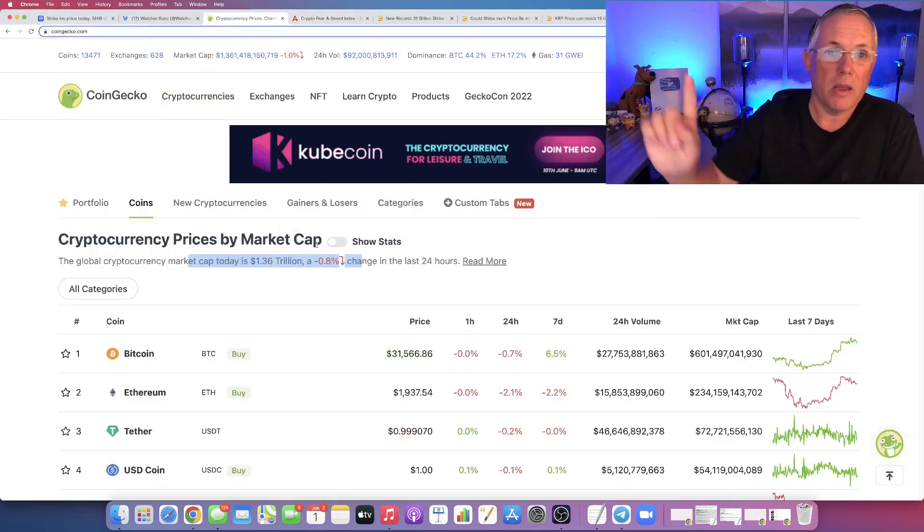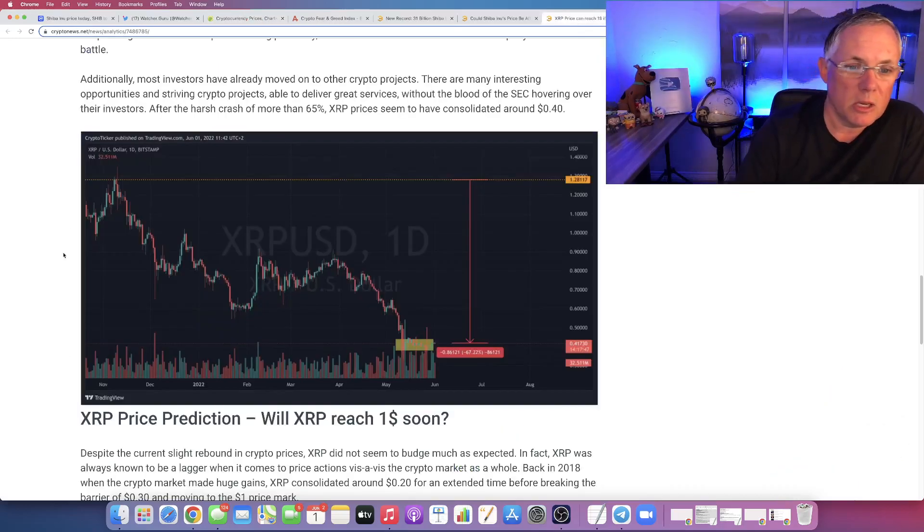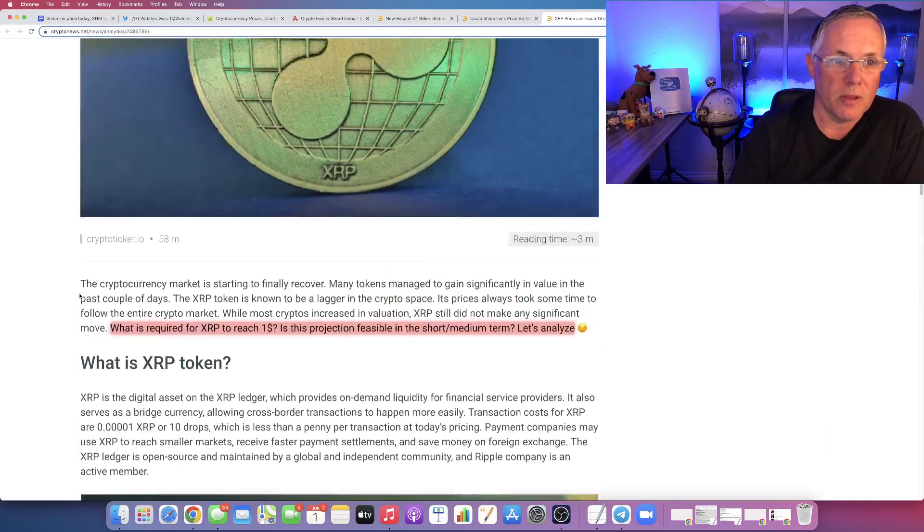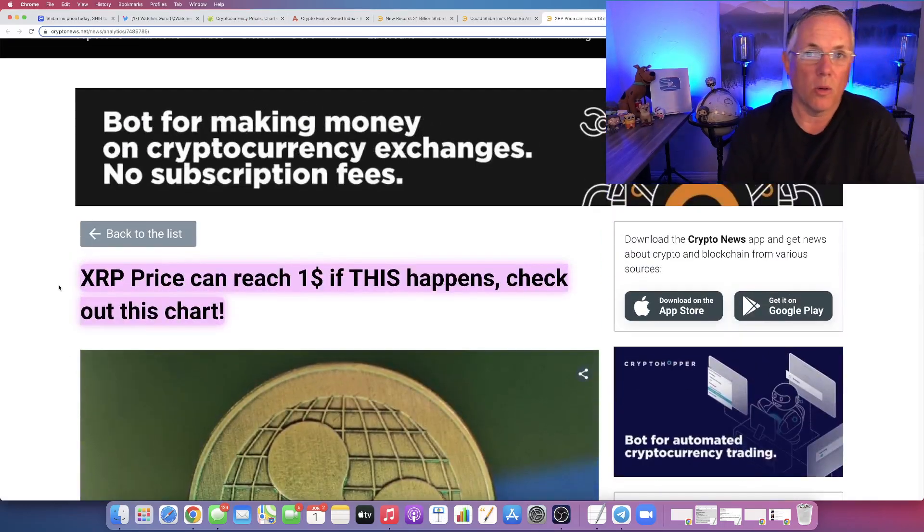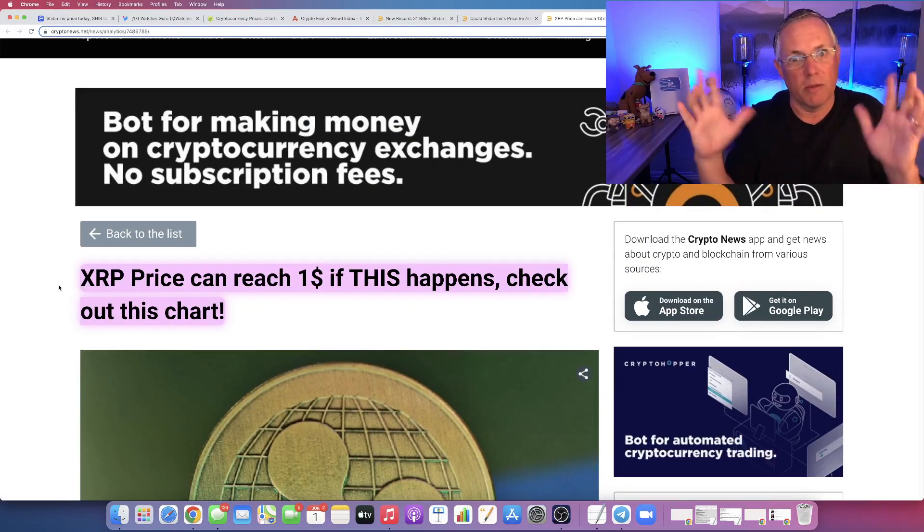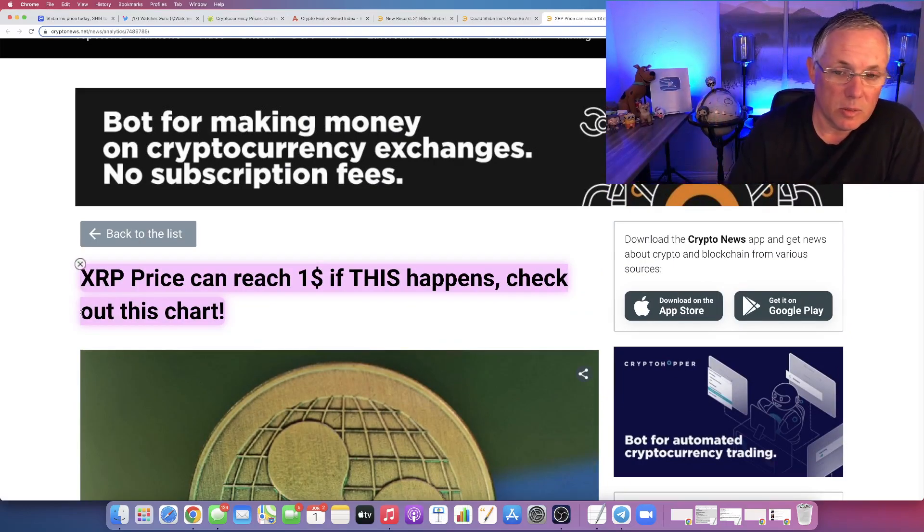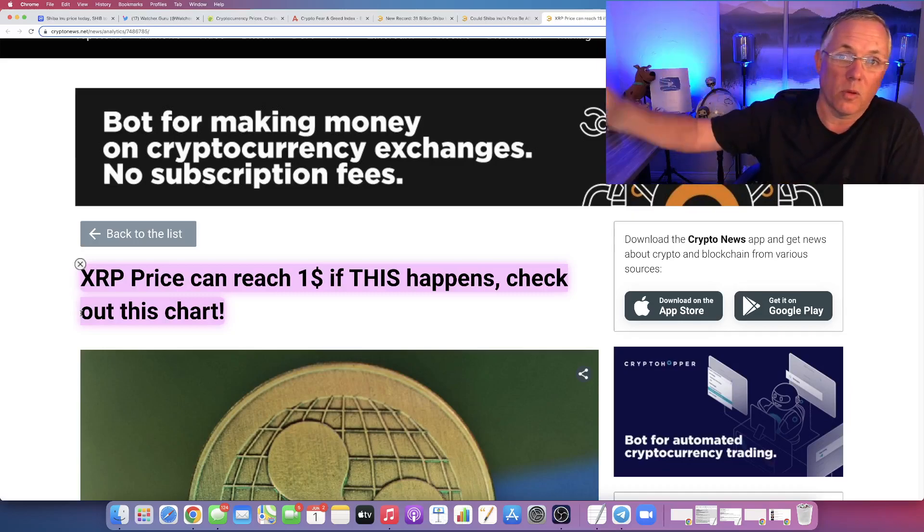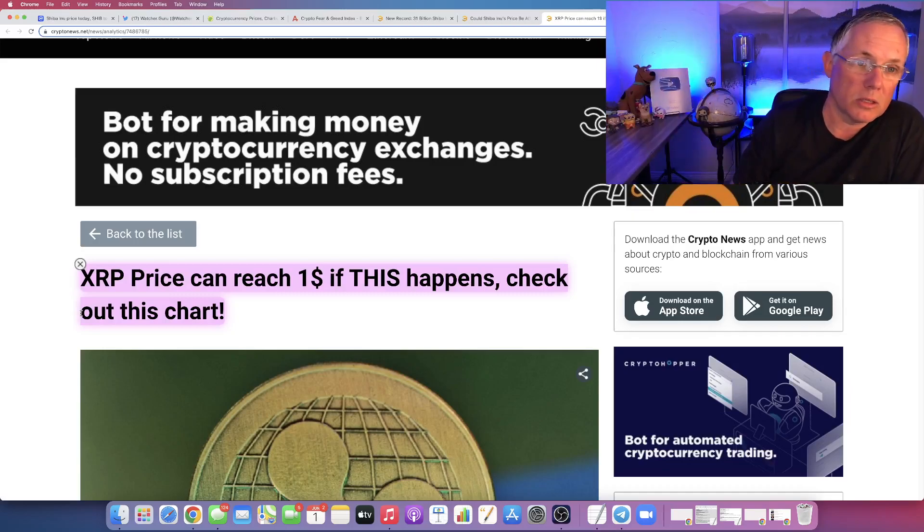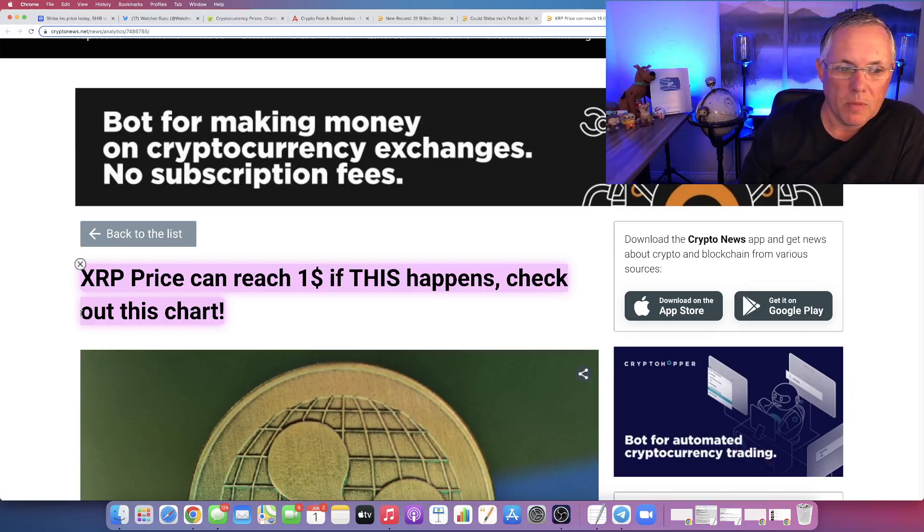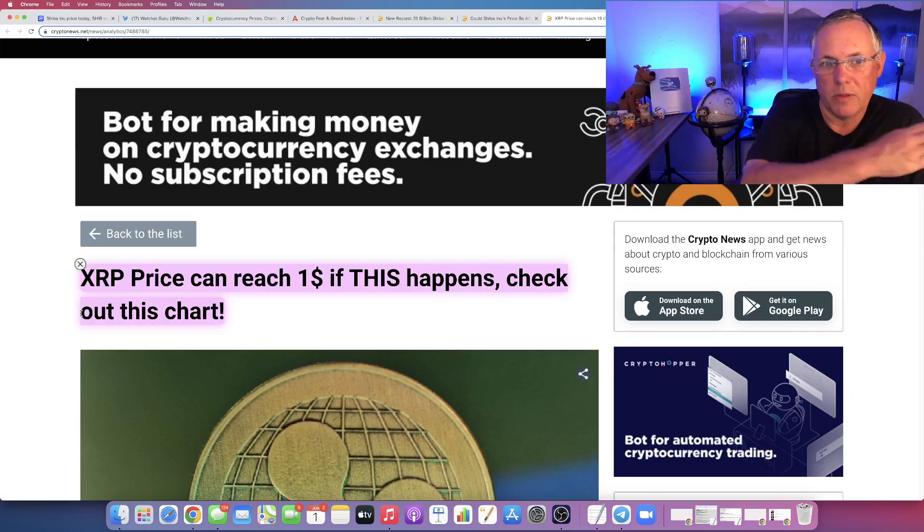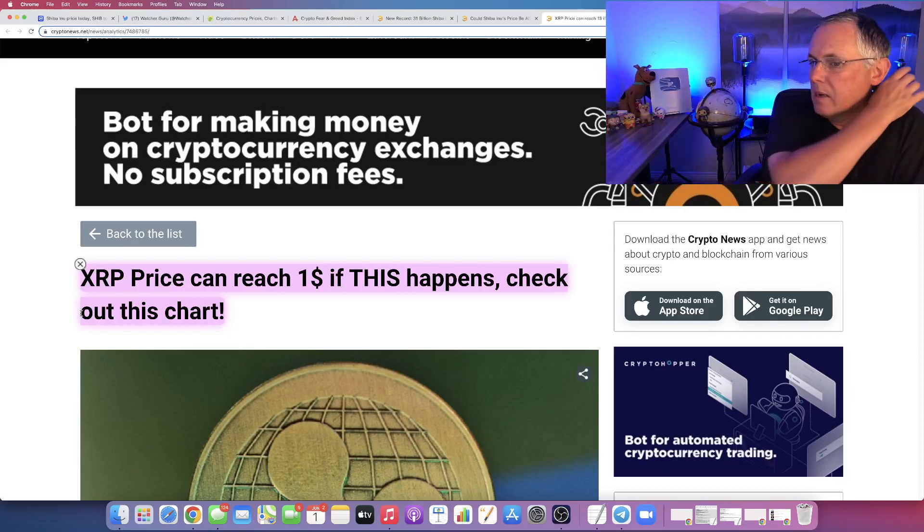And by the way, with XRP, XRP is going to continue to have the shroud over it of the SEC lawsuit. Do I think it can reach a dollar before the SEC lawsuit is resolved? Yes, I actually do. I do think it can. But it will take everything that I just said to happen.